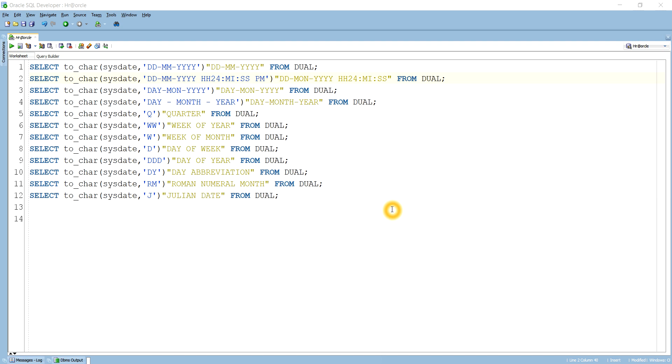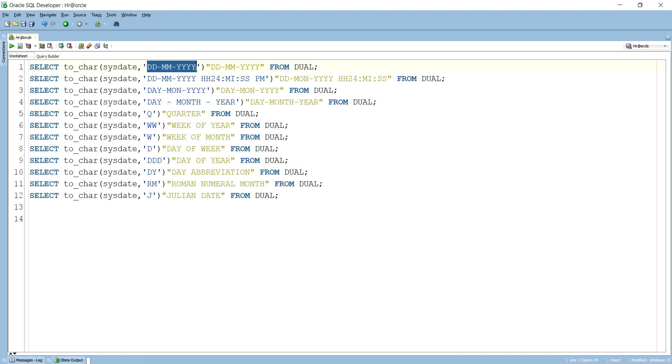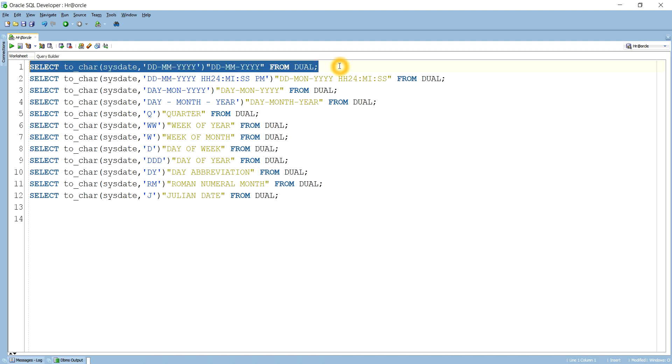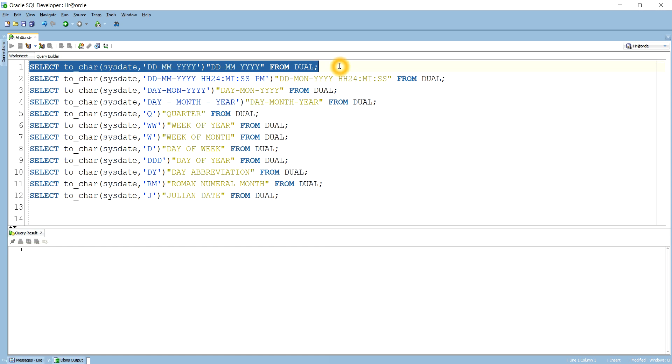Let's see first one. If we want to retrieve in the form of DDMMYY from the sys date, then you have to give the format as DDMMYY. If I run this query, then I will get the data in the form of DDMMYY, like today's date 22, then today's month 12, and 2019.